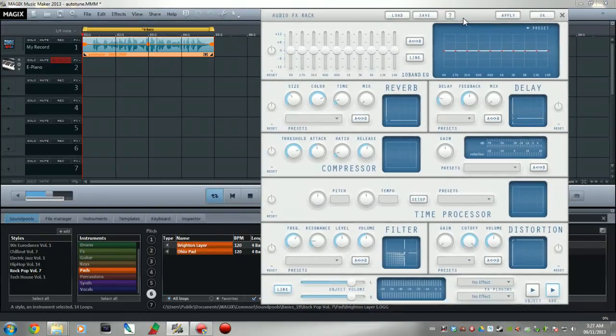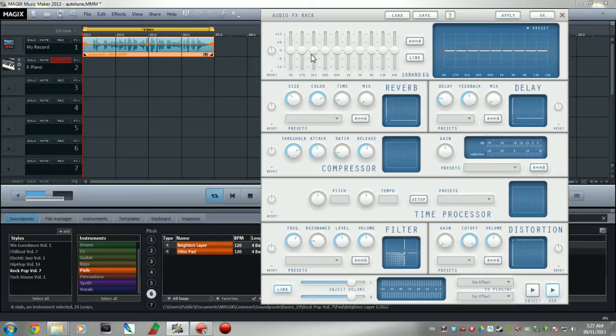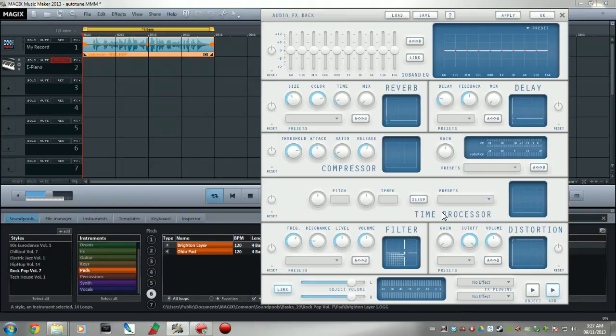Now from here you can do a lot of crazy stuff like your equalizer, your reverb, your delay, compressor, time processor. I don't know what half this stuff does to be honest with you. I am not a musician.